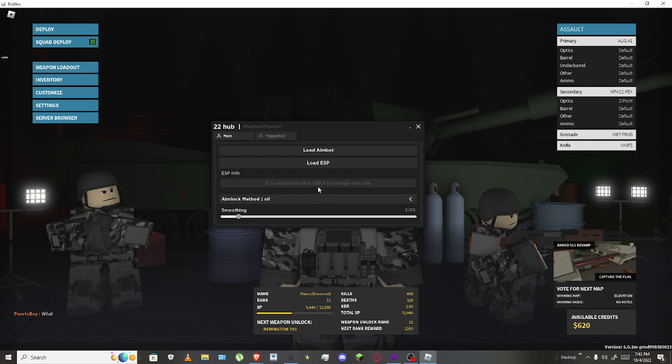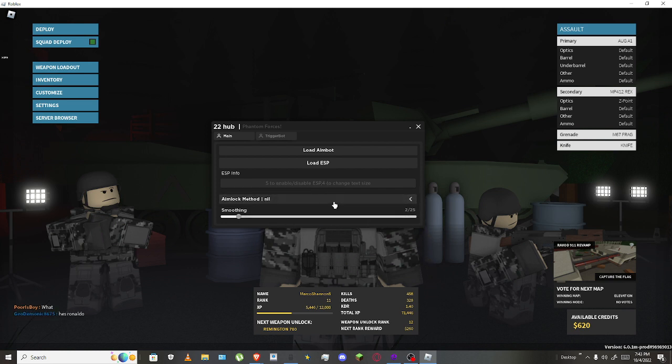To disable ESP you have to press 4. Oh no, I messed up. You have to press 5 to turn it on, and then you have to press 4 if you want to change the text size.